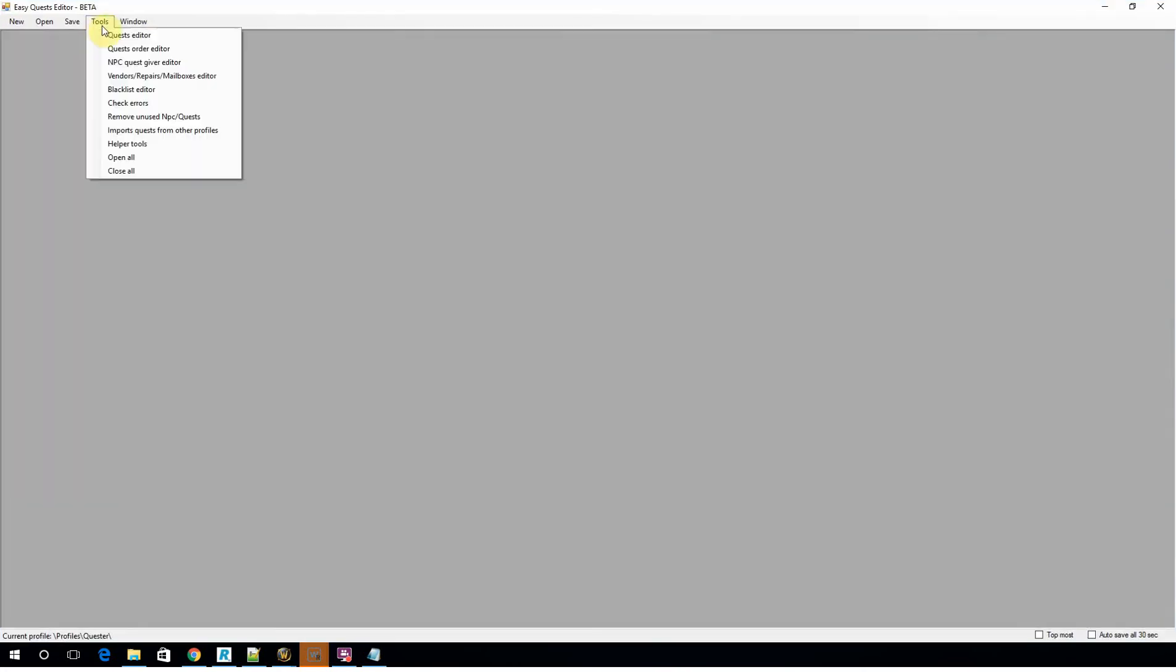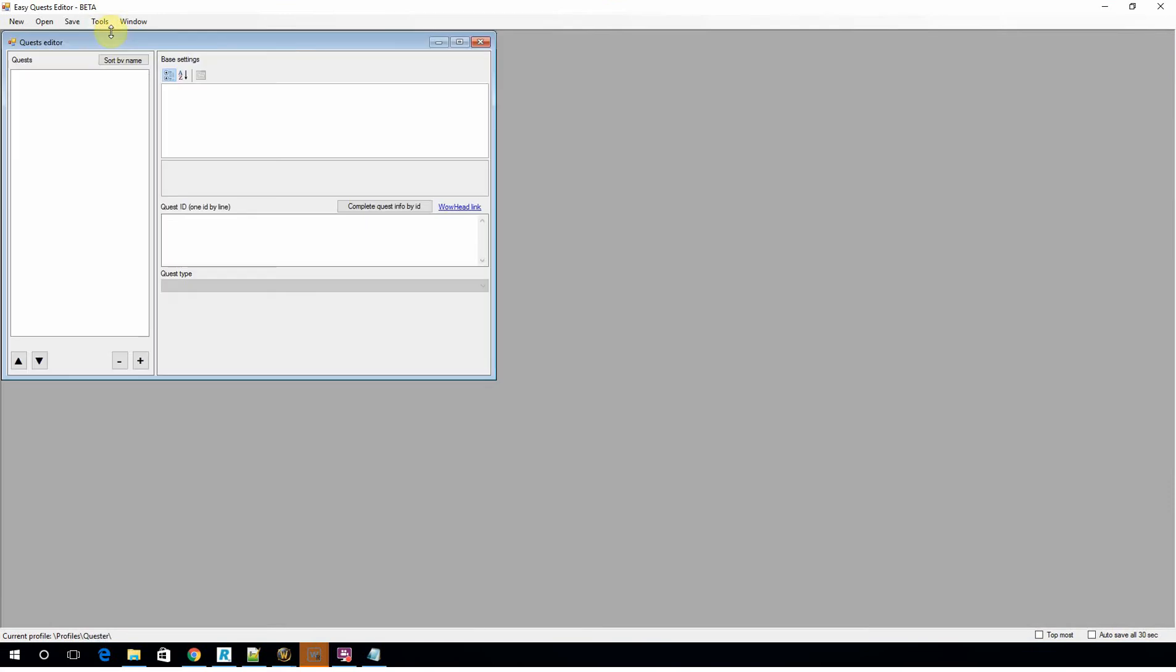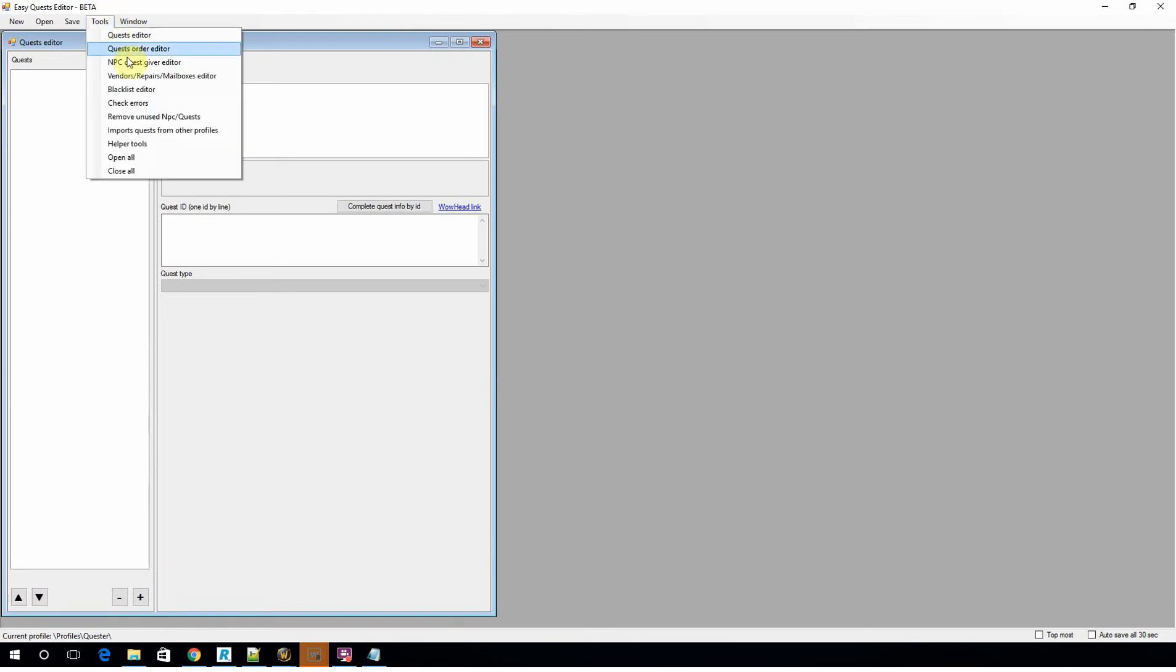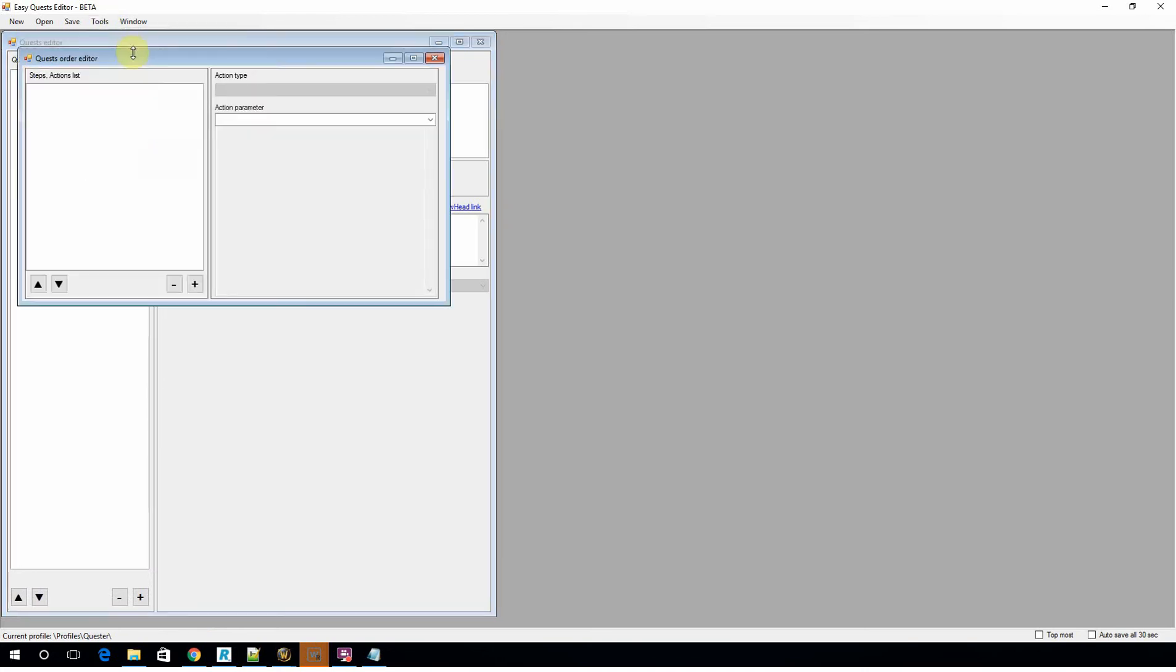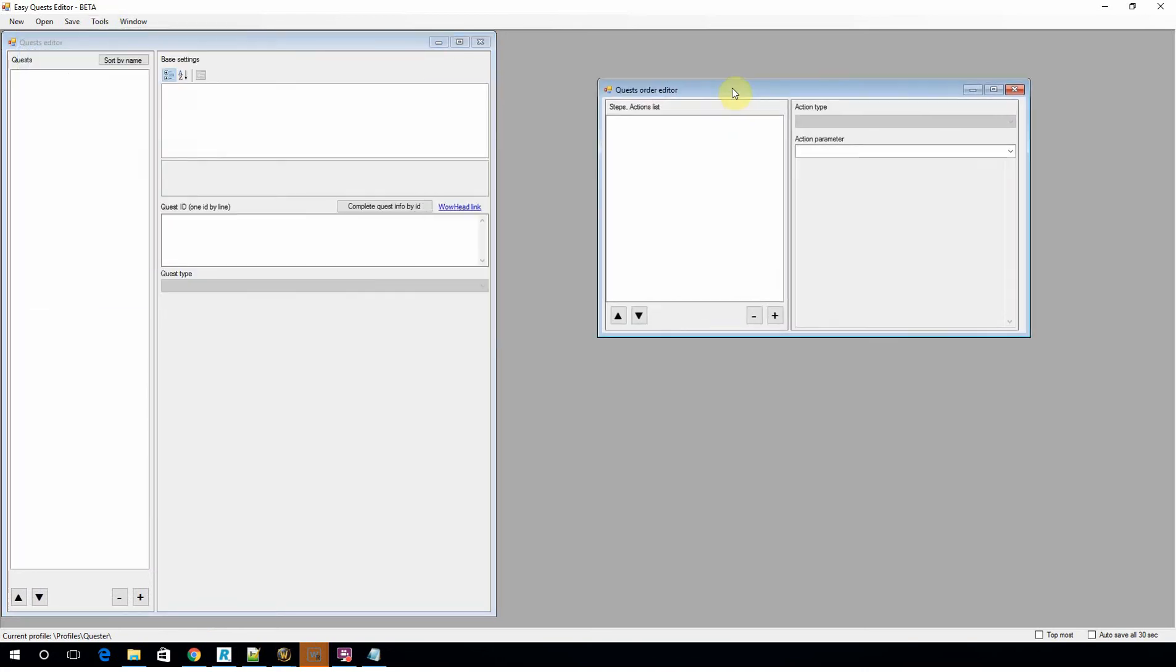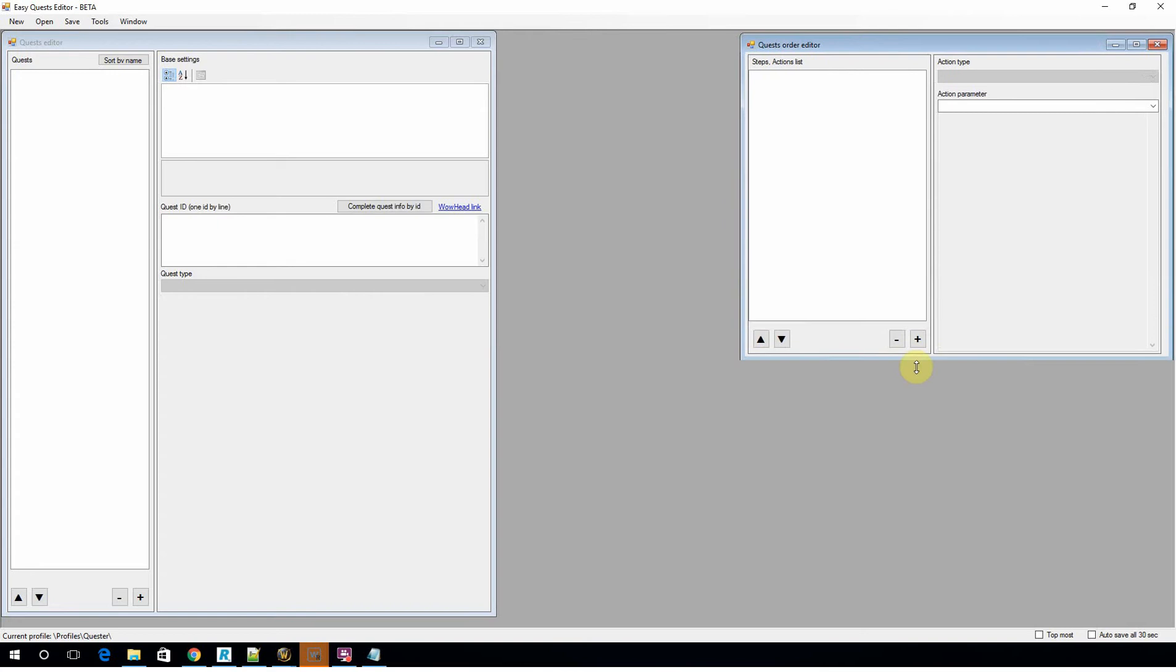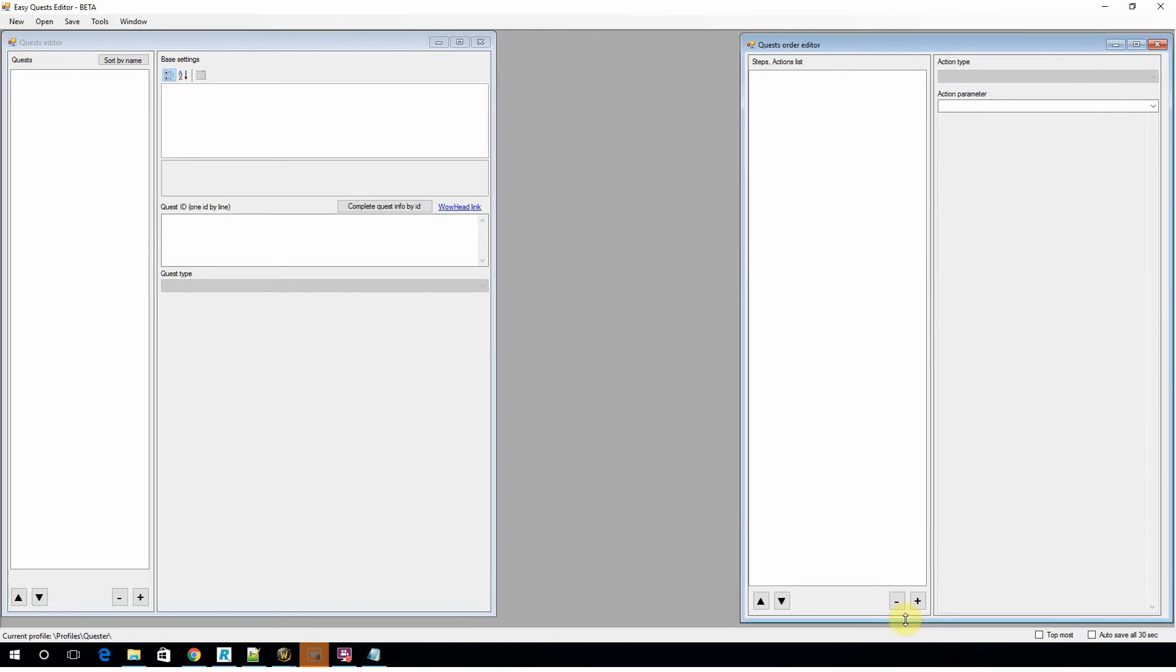So pretty much in the profile editor, you've got three main tabs that I use. You've got the quest editor, which is where you actually define the quests you're going to be getting the bot to do. The quest order editor, which will tell the bot what order you want to complete the profile in.